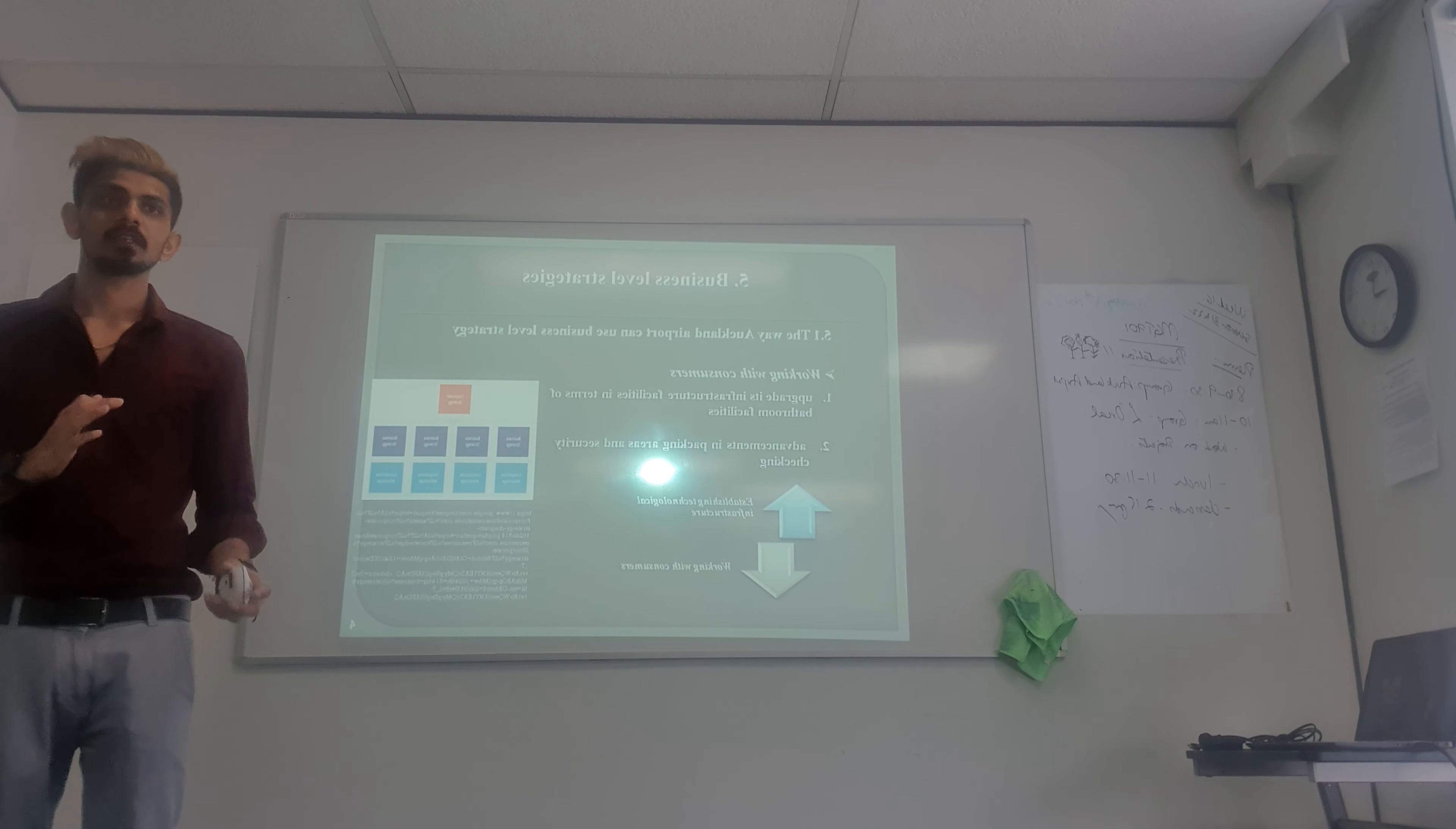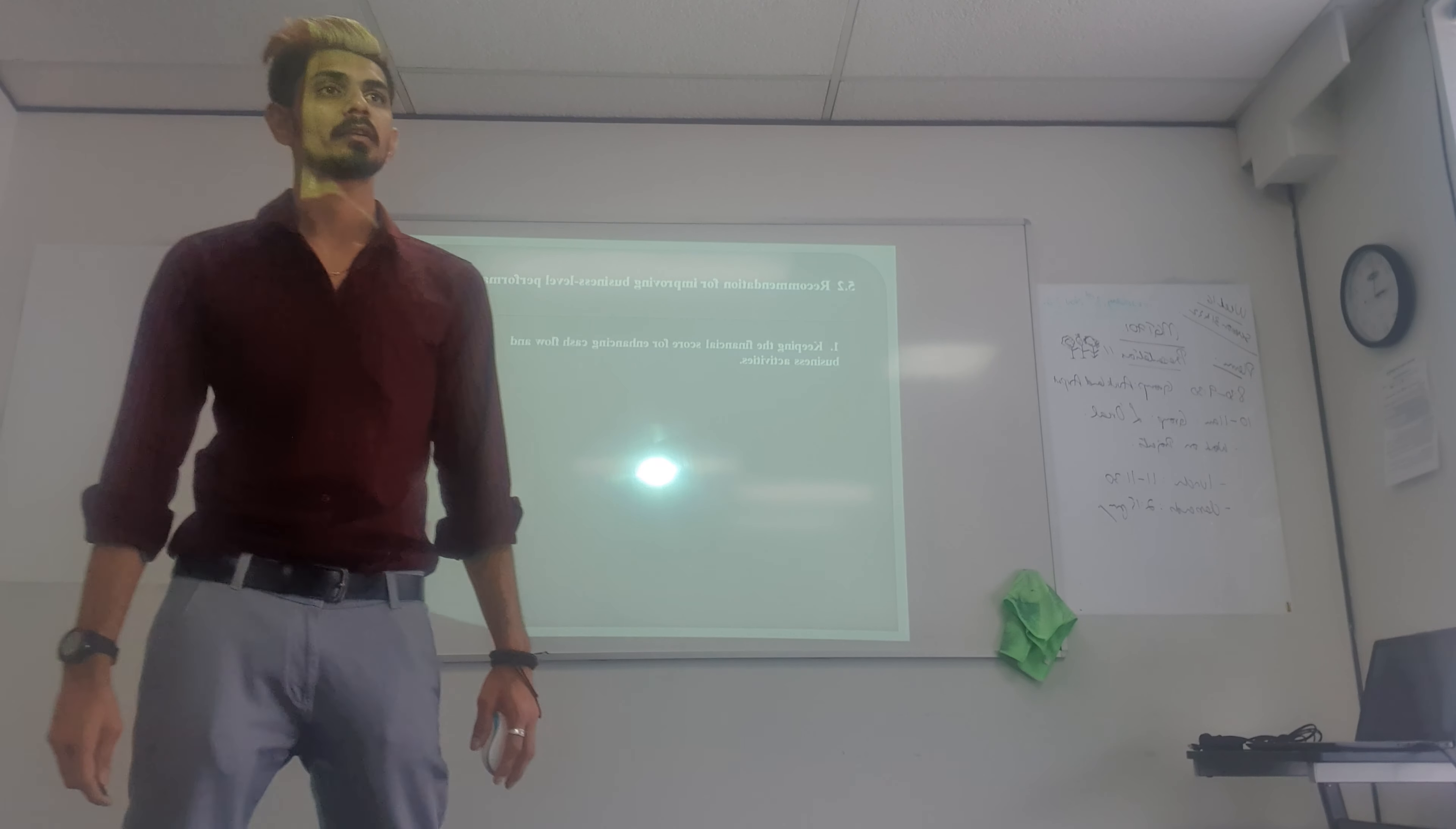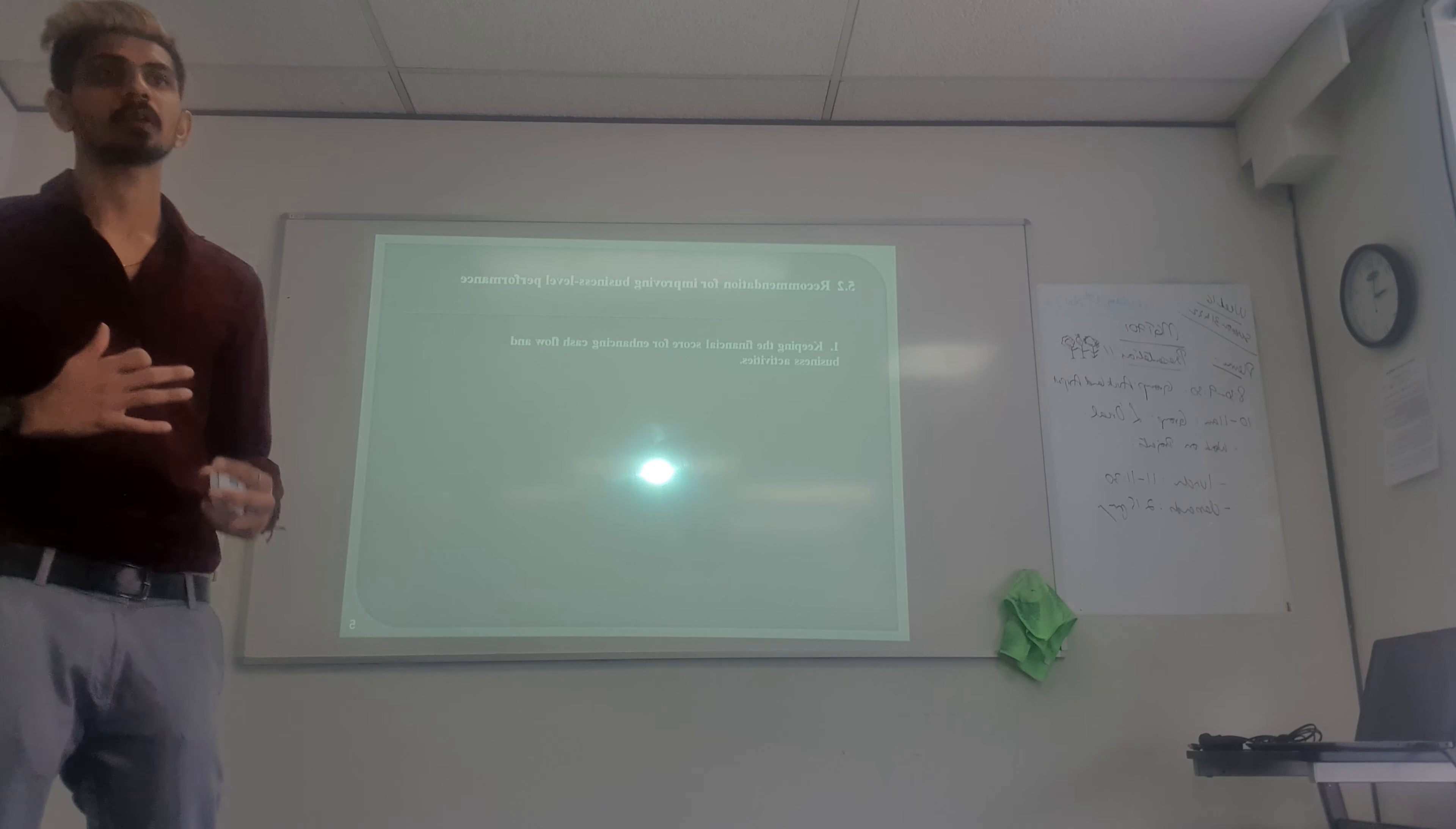Next is the recommendation for improving business level strategies. Keep the financial score for enhancing cash flow and business activities. That means we have to keep all the financial records of operations, which will help activate our business activities.